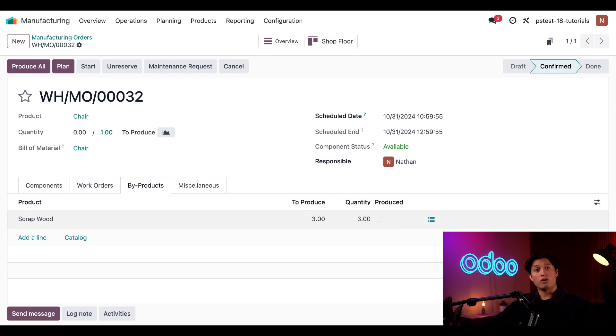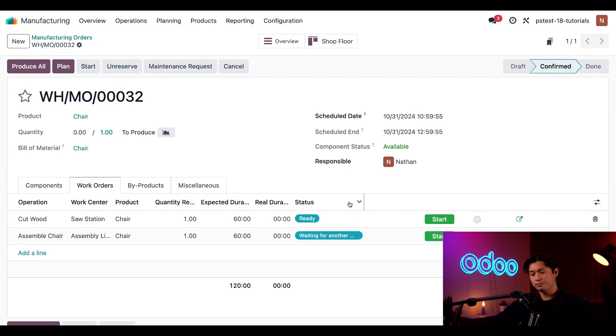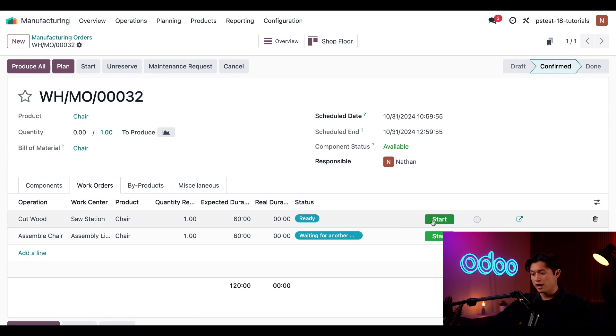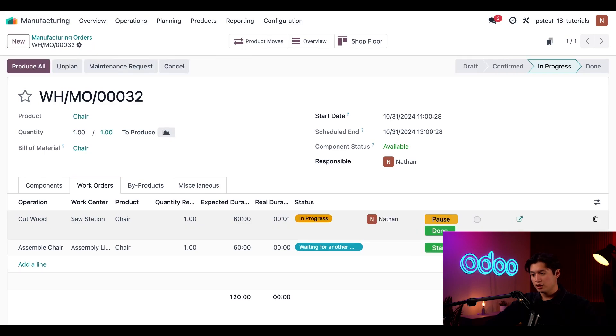I'll do that now by clicking on the work orders tab, where I can see both of my work orders. I'm just going to go ahead and click start for the cut wood operation, and then when I'm finished with this, all I have to do is click done.